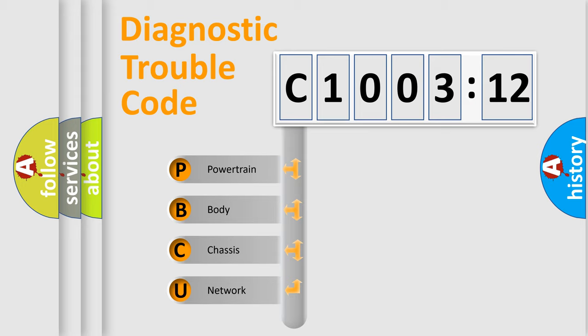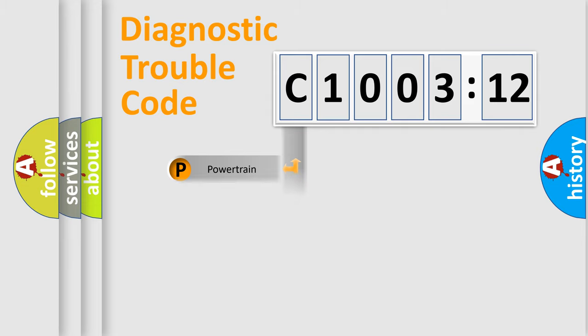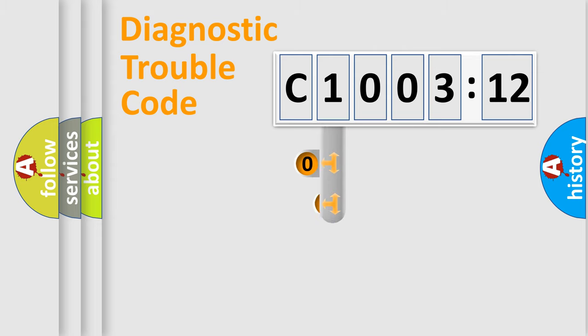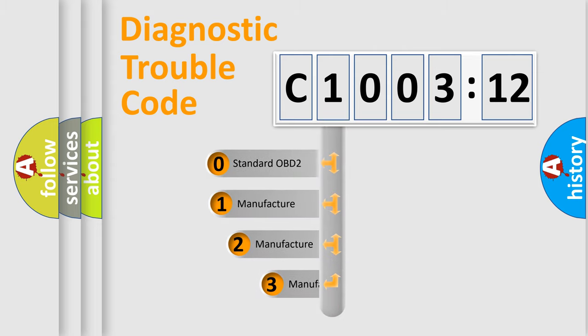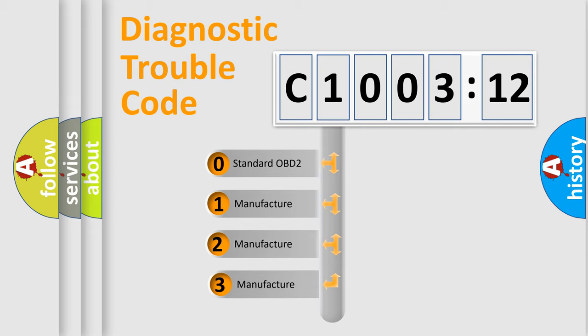We divide the electric system of automobile into the four basic units: Powertrain, Body, Chassis, Network. This distribution is defined in the first character code.